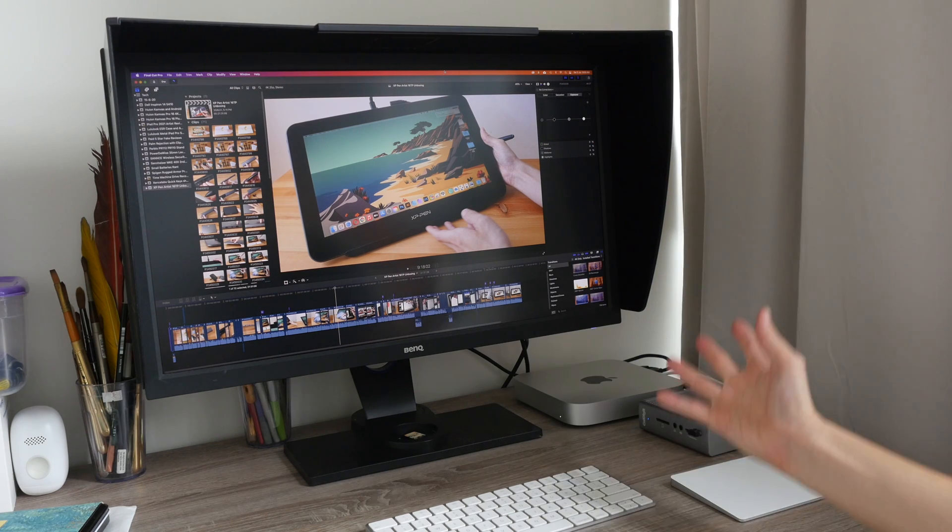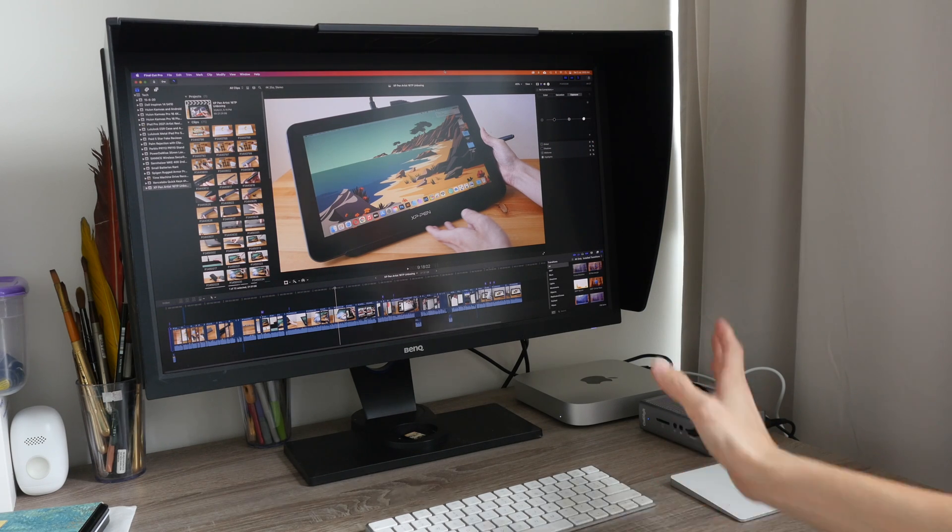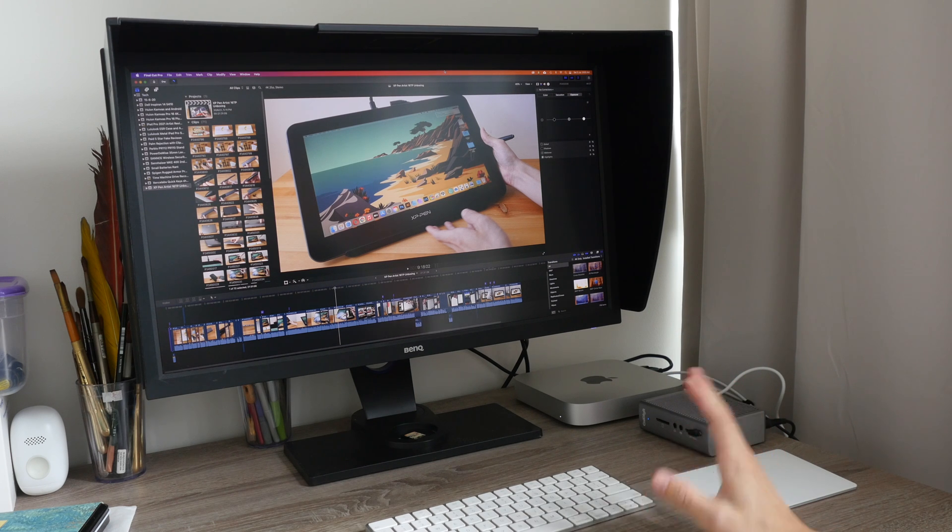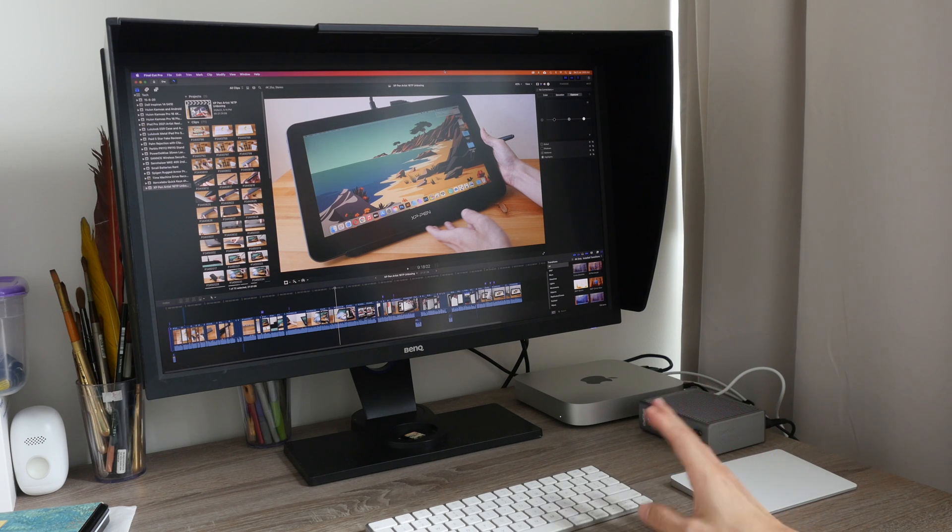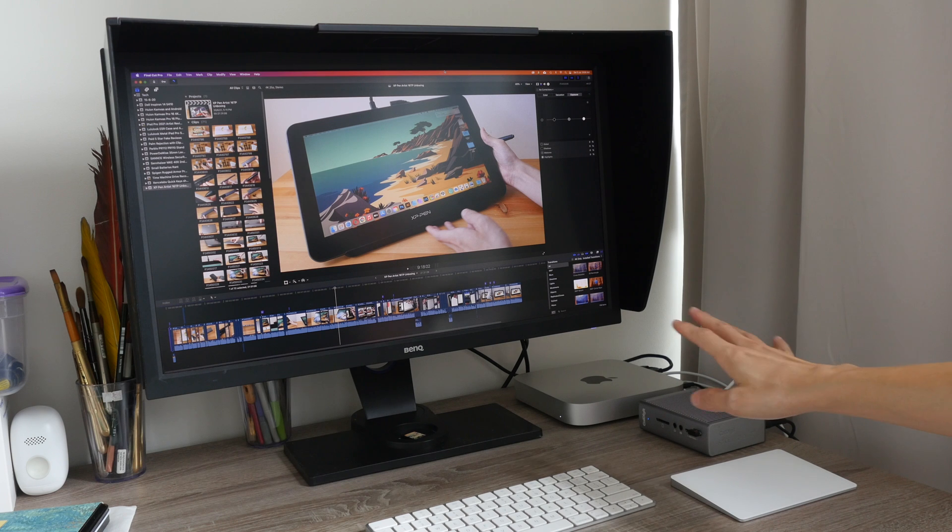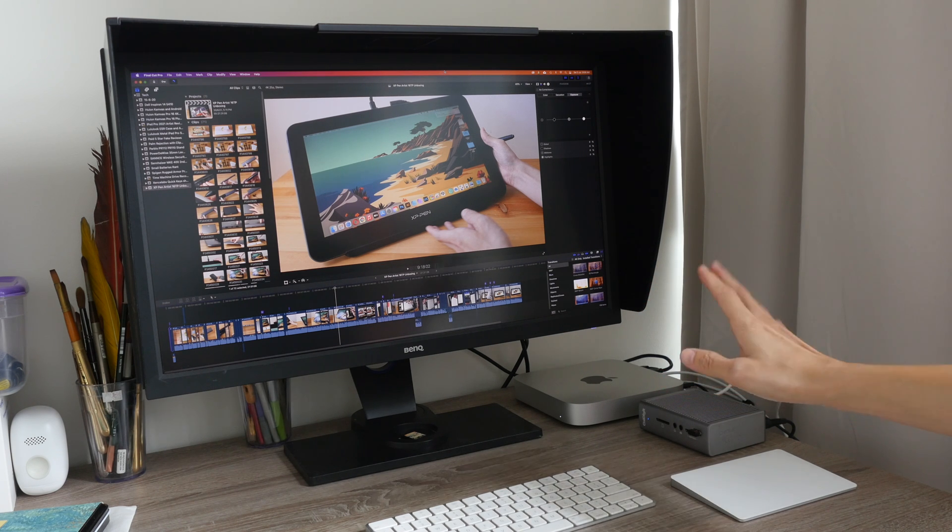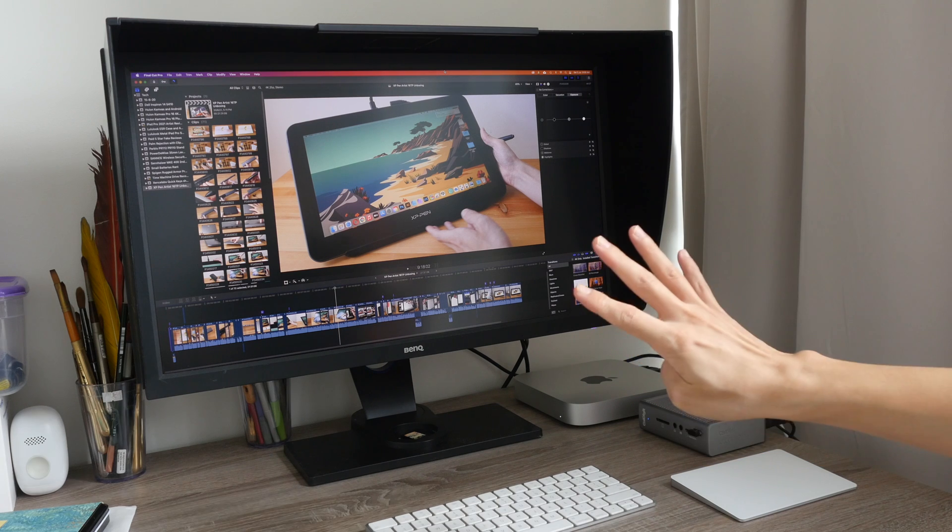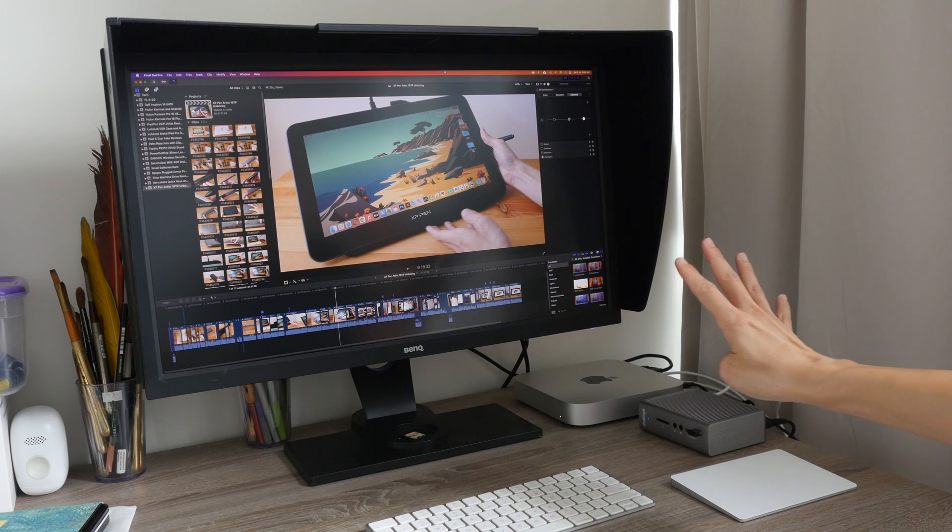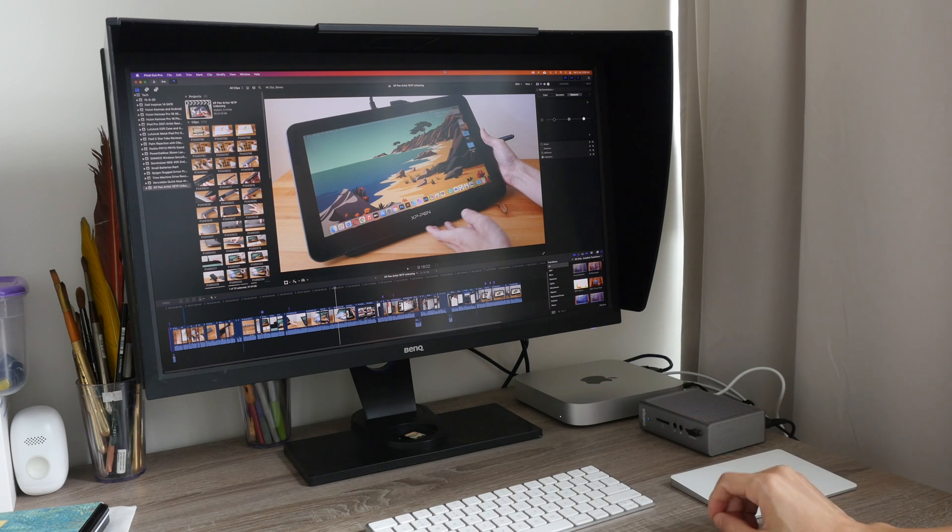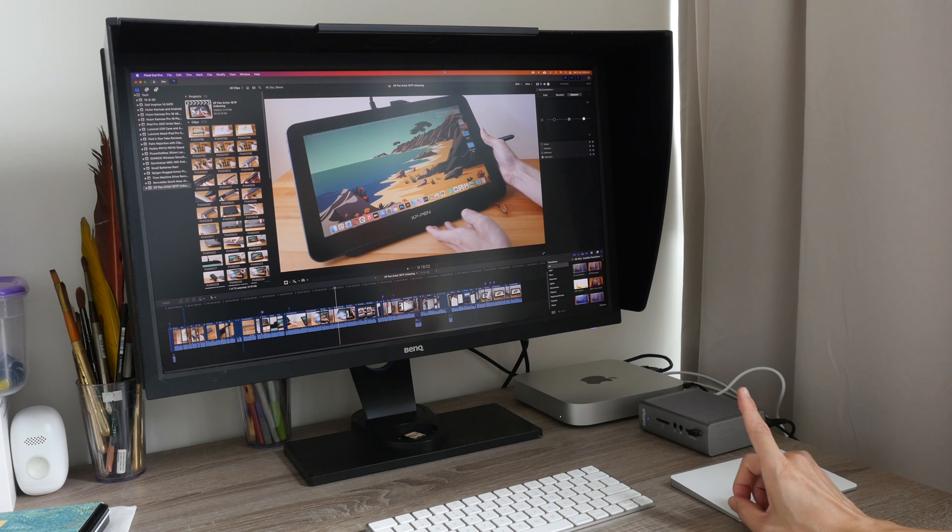When it comes to editing 4K videos I need the editing process to be smooth so that's the main reason why I upgraded to the M1 Mac Mini and so far the experience is fantastic. I was able to edit 4K videos on a 4K resolution display without any lag so that's actually a huge upgrade.